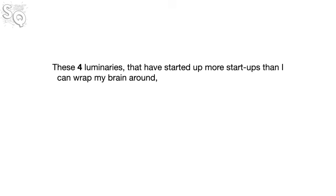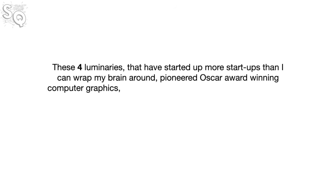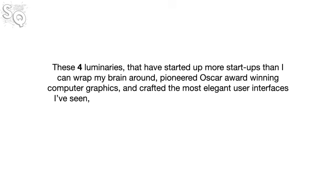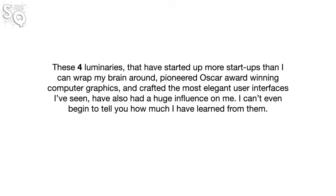These four luminaries that have started up more startups than I can wrap my brain around, pioneered Oscar award-winning computer graphics, and crafted the most elegant user interfaces I've seen, have also had a huge influence on me. I can't even begin to tell you how much I've learned from them. So, without further ado,